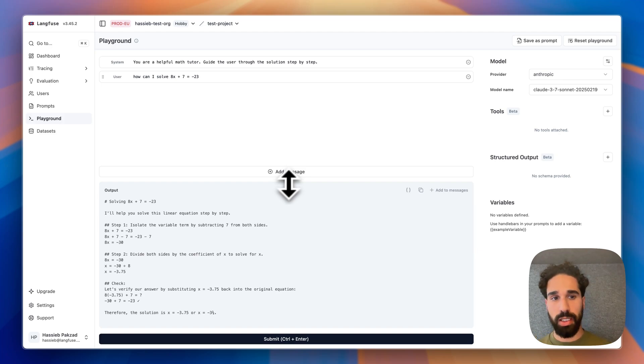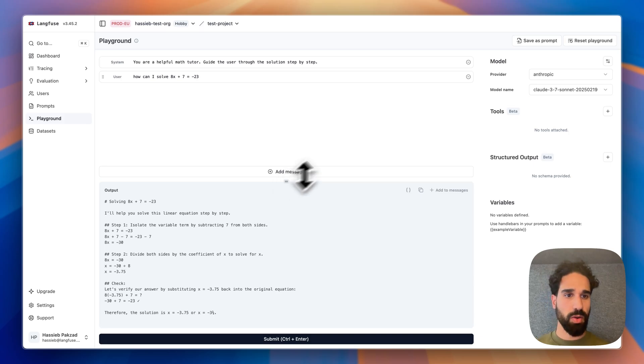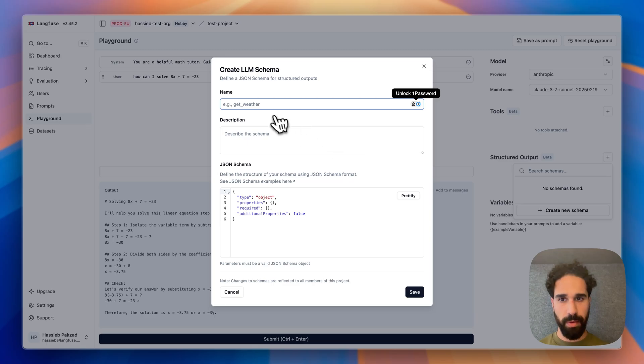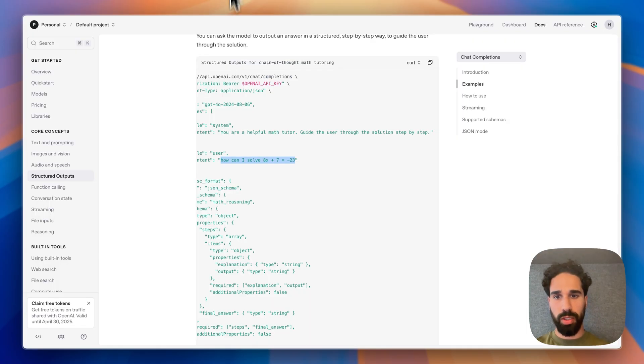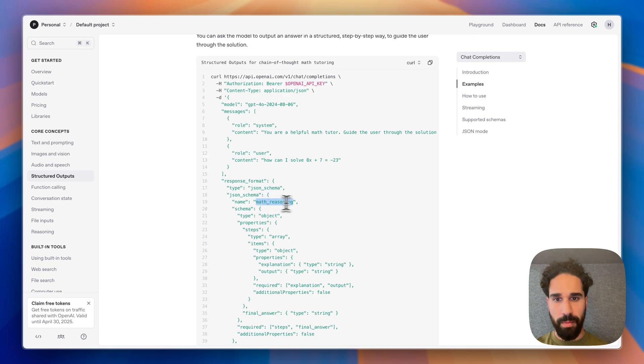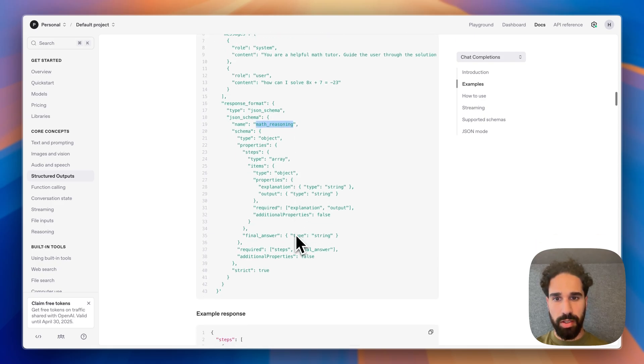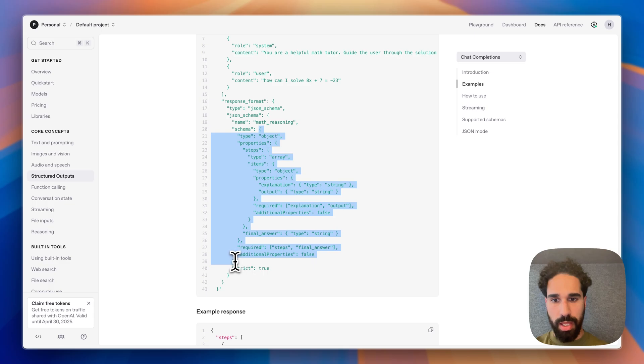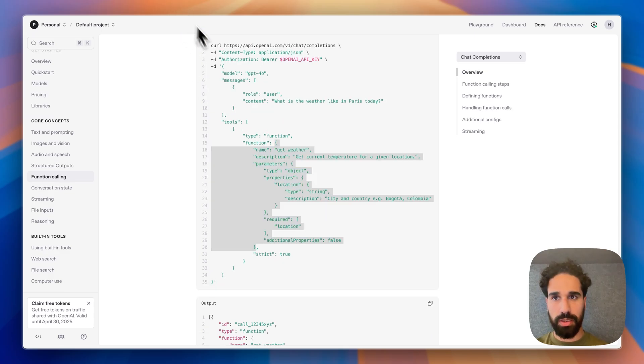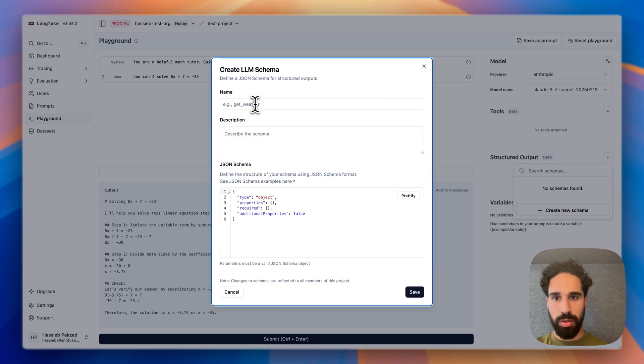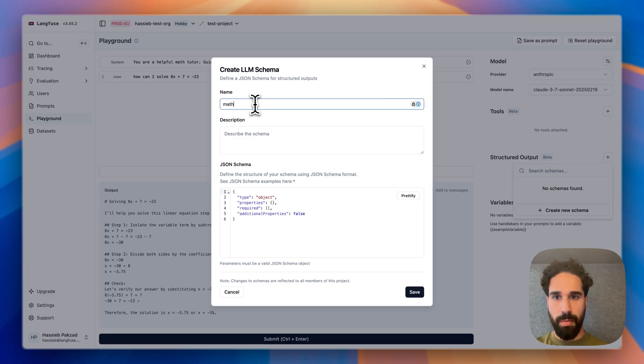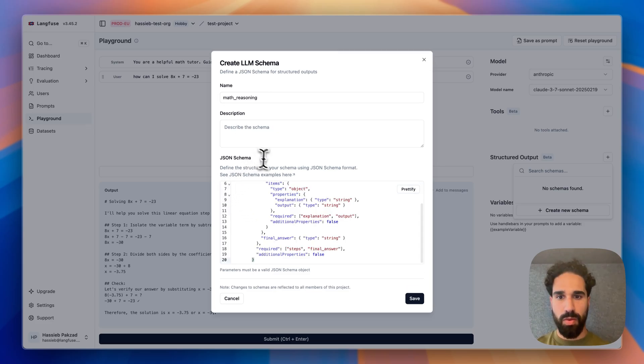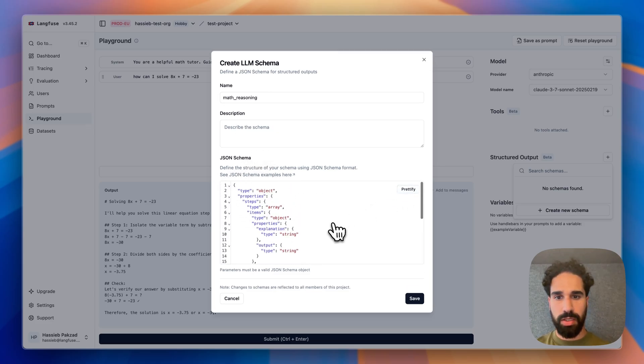So what we need here is some kind of structured output definition. So I will now go into the structured output section and create a new schema. And that schema we will then call, following the OpenAI example, we will call it math reasoning. And we will provide the properties as described here in JSON schema format. Jumping back. We call the tool math reasoning. And we paste in the schema.